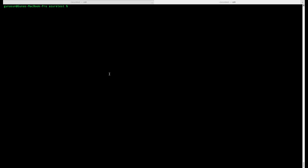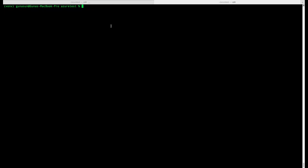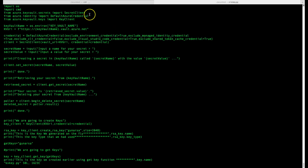Now let's create a simple Python code and do the same process using Python. I'm inside my virtual environment — Python version is 3.9.5. I have my sample code open. You need to import azure-keyvault-secrets, azure-identity, and azure-keyvault-keys. These modules need to be installed.